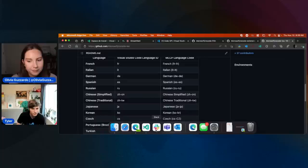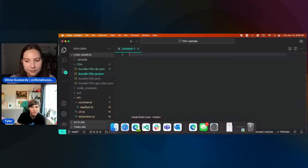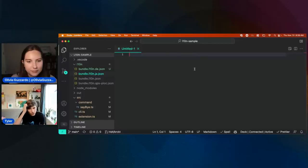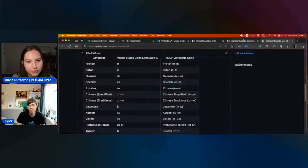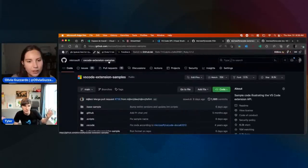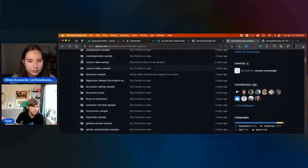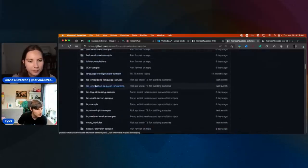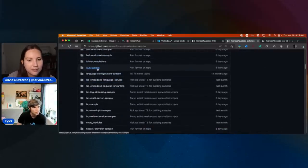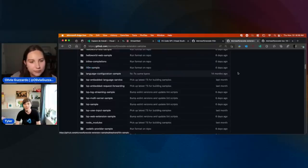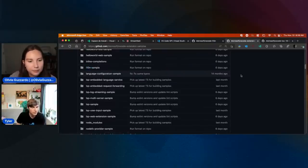Without further ado, let me go over to the sample here. The sample I'm showing you is actually from our extension samples repository. If you scroll down there are just so many samples here, but there's an L10N sample right there. That's pretty much coming from here — I only changed a couple of things like some version updates.